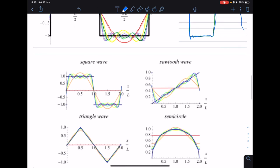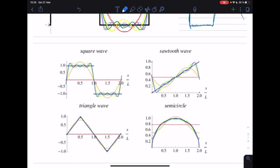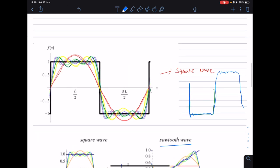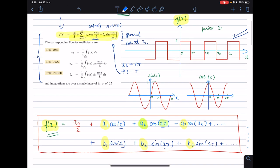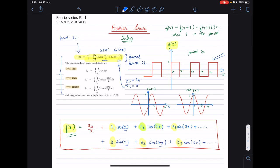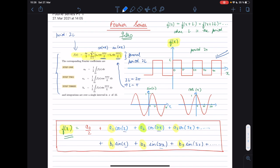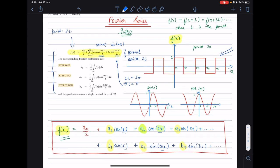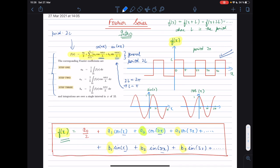There are also examples for a sawtooth wave, triangular wave, and semicircle. You can find many animations on YouTube or online showing how increasing the number of terms in the Fourier series gives you a better and better approximation to the original function.